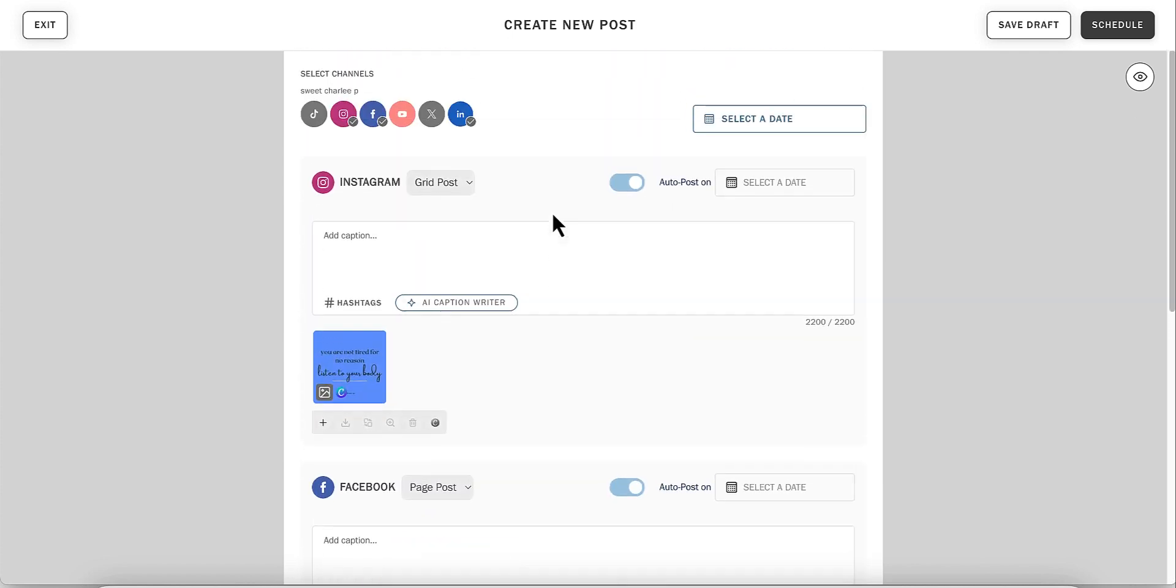You can then finish drafting your caption and see a preview of your post prior to scheduling by clicking on the eye icon in the top right corner.